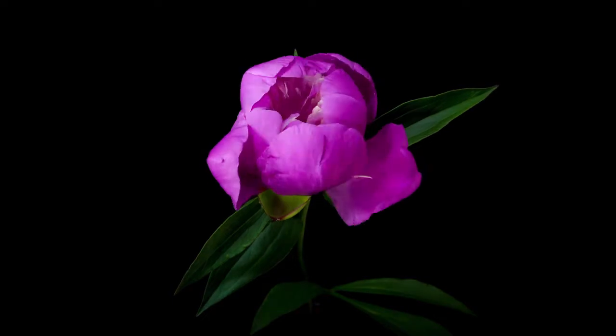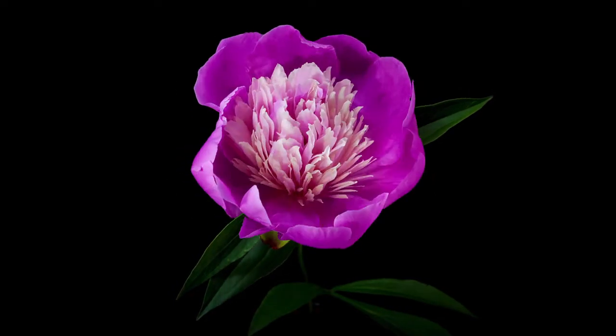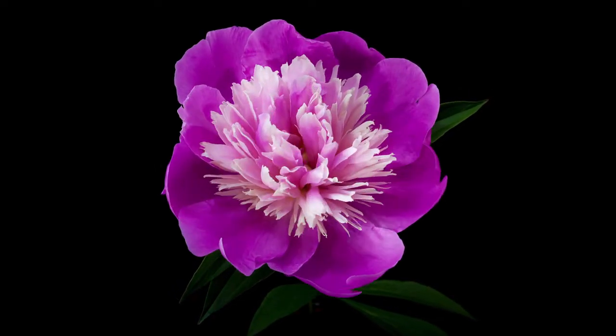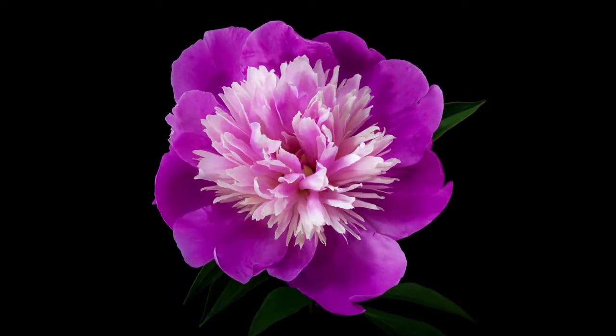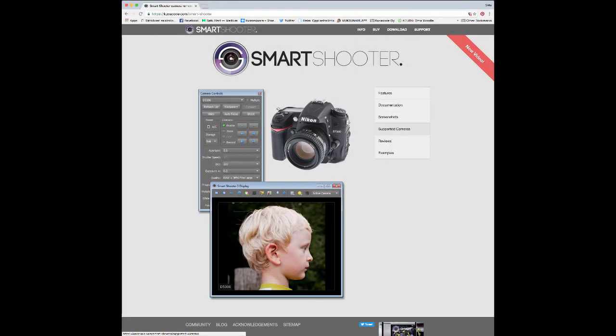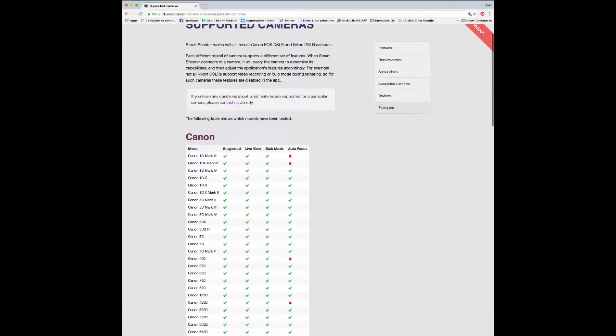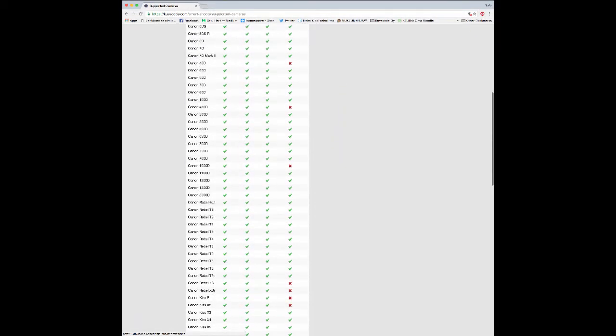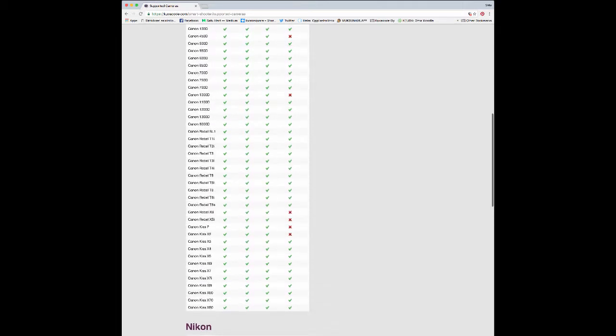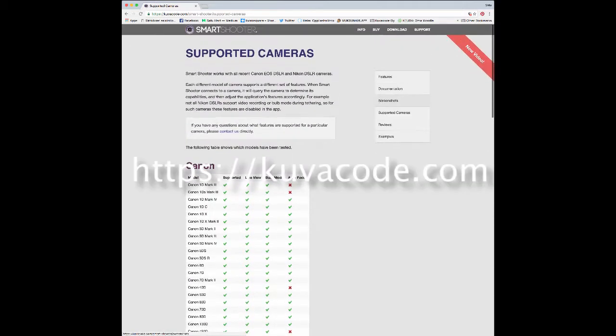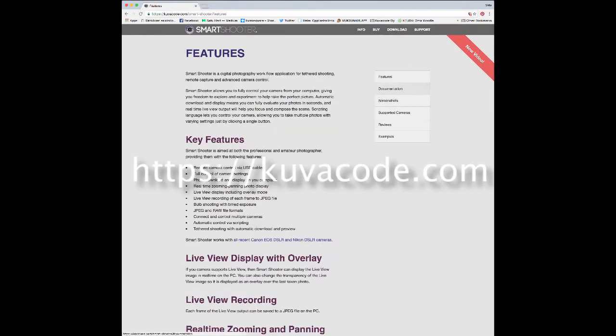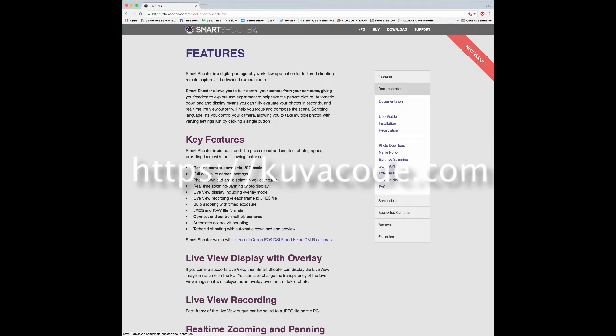You can also use ready-made scripts, for instance to create amazing timelapse videos, or you can even create your own scripts. For supported cameras and more information visit our website kuvacode.com